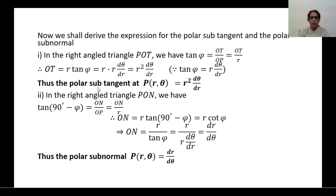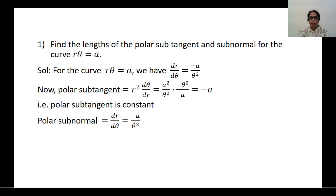So the polar subtangent is R² · dθ/dR, whereas the polar subnormal is dR/dθ. Now we shall solve some problems on polar subtangent and subnormal. Find the lengths of the polar subtangent and subnormal for the curve R · θ = A.